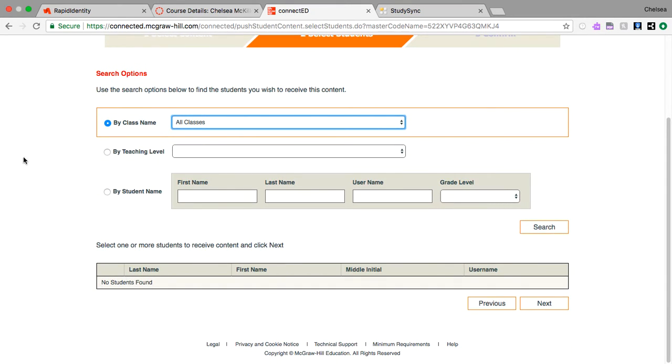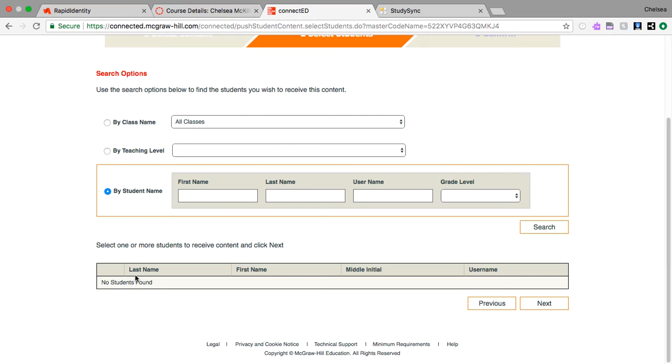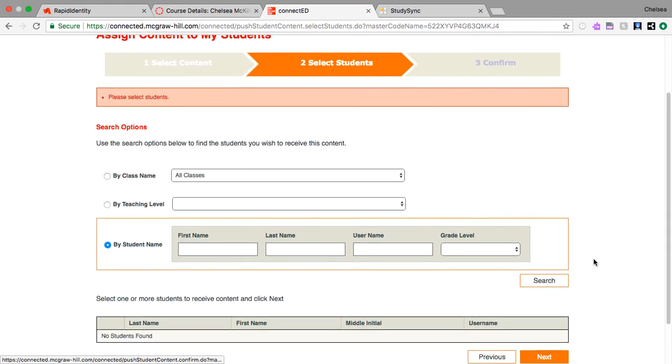Now here's where if you populated your classes, you would see all your students here. Right now it says no students found, but you'll see yours down there. There'll be a little check mark, check box where you can select all your students. So you'll select them all and then you'll hit Next.